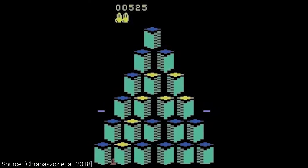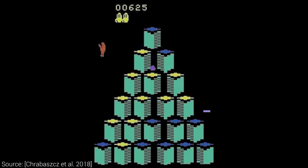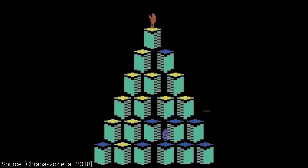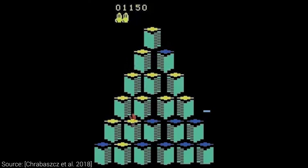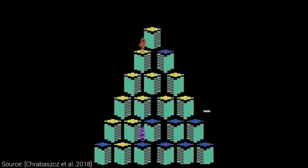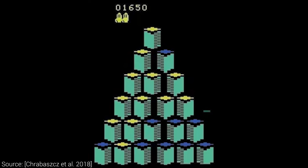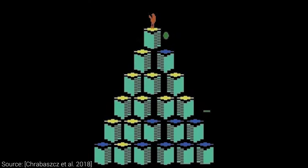For instance, in the game of Q-Bert, at every time step, the AI has to choose the appropriate actions to control this orange character and light up all the cubes without hitting the purple enemy. This work proposes an interesting alternative to reinforcement learning named Evolution Strategies.